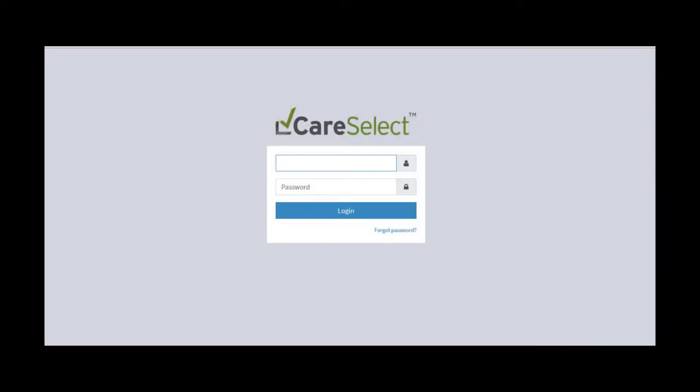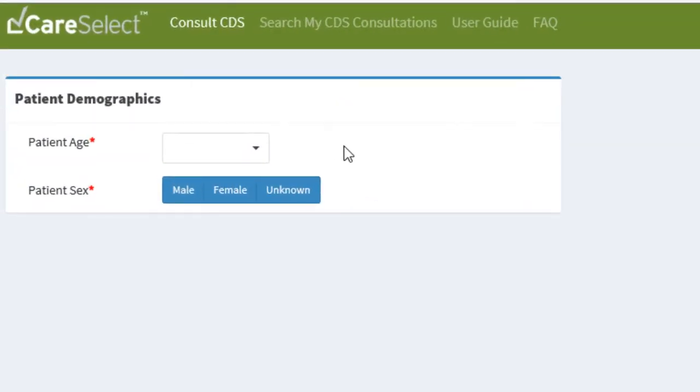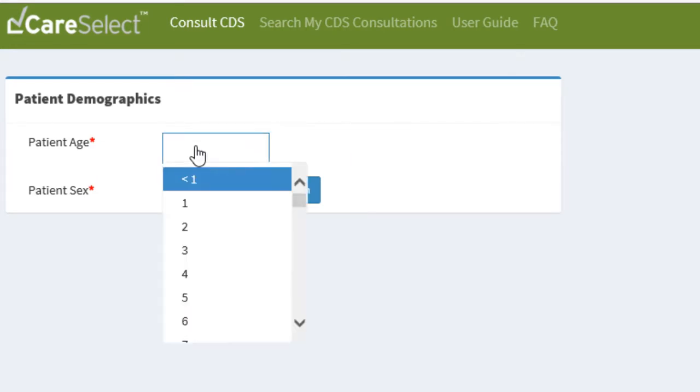Here I will enter the new username and password I created during my initial registration. The first screen I am taken to once I log in is the Patient Demographics screen. Here I will enter the patient's age and sex. For this example, my patient is a 75-year-old male.